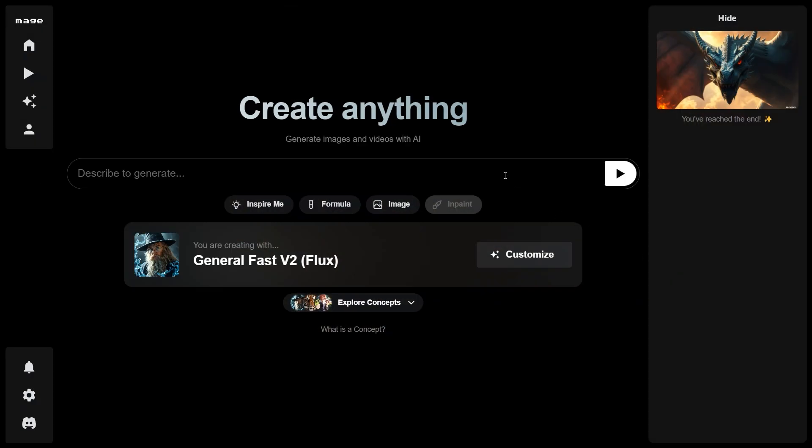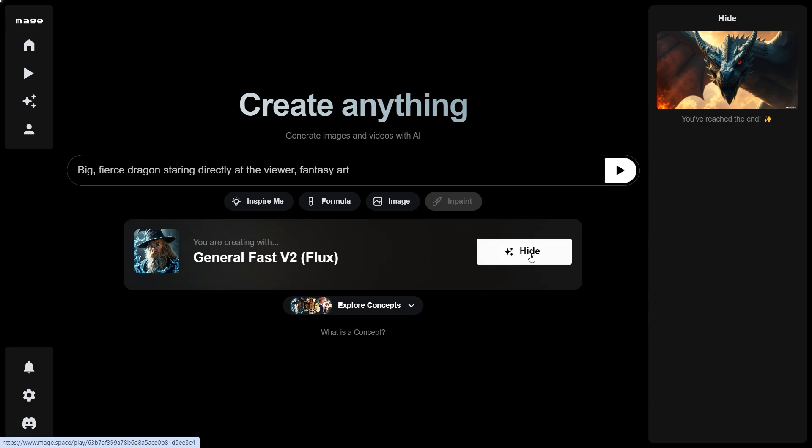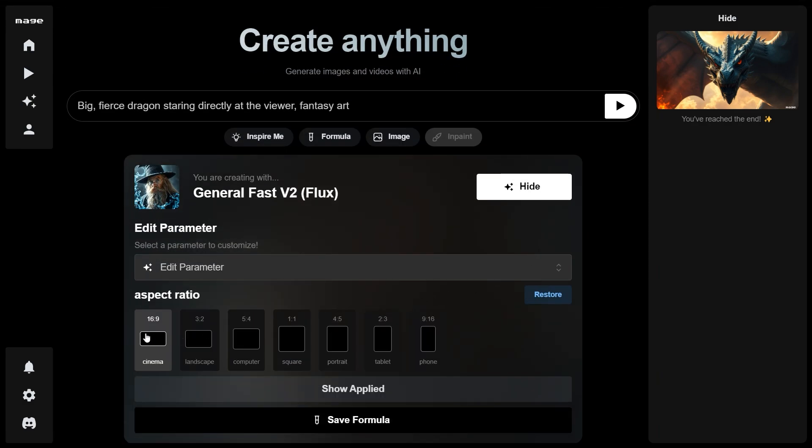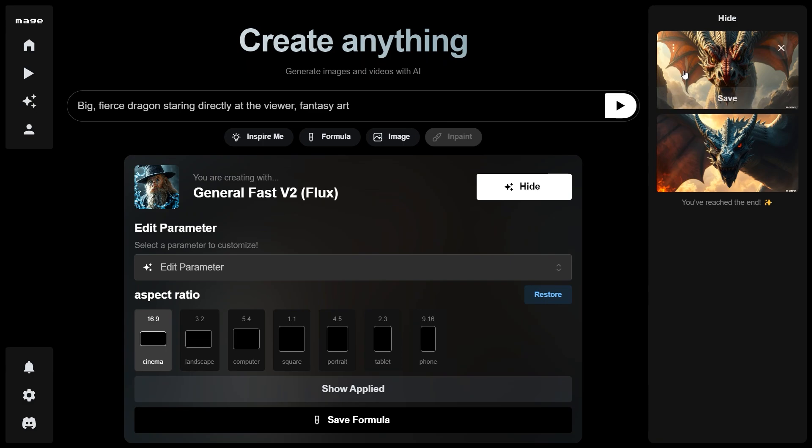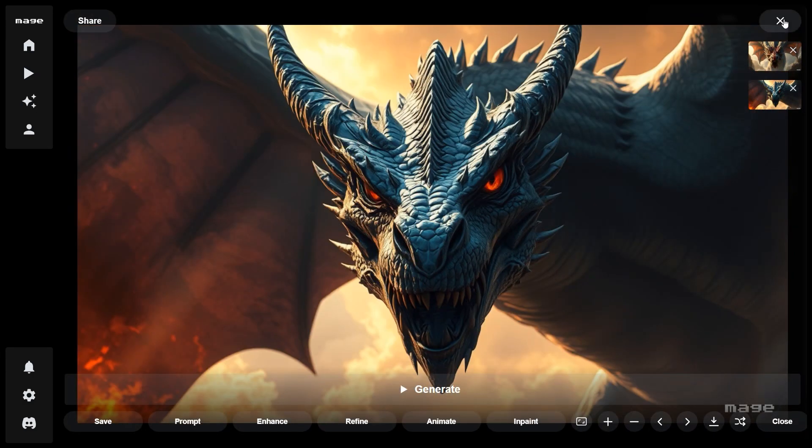The next tool is Mage. Mage is completely free to use, offering various image sizes and additional options for image enhancement. Here are the generated examples.